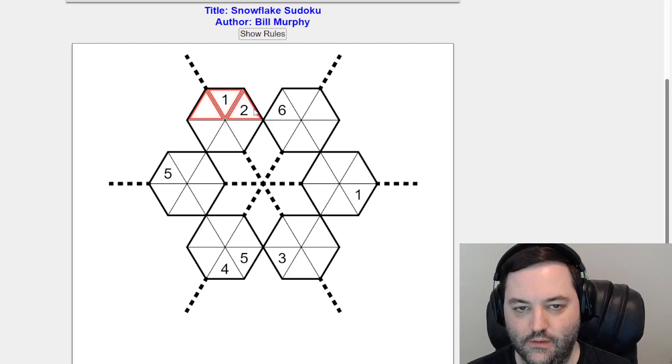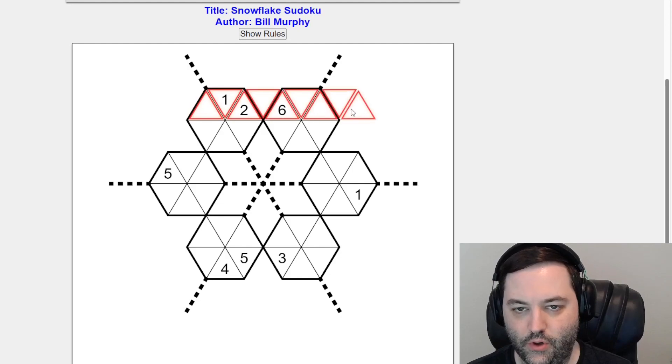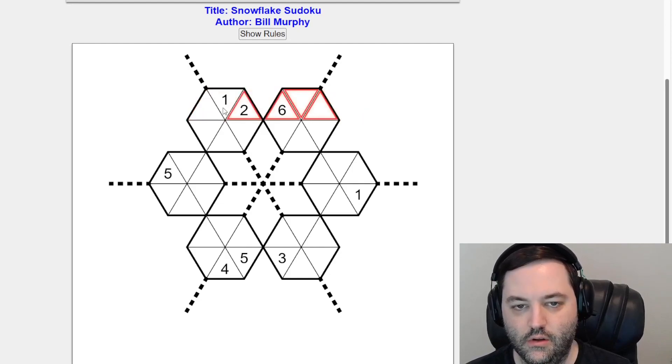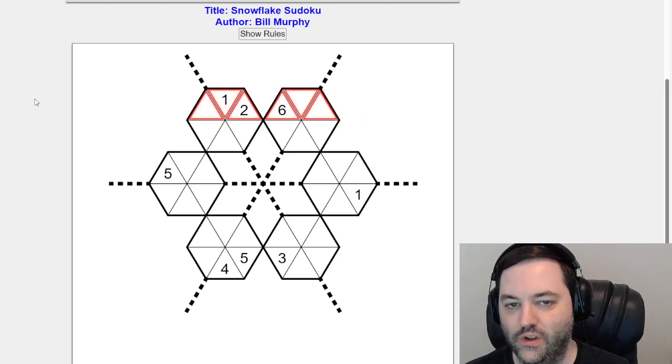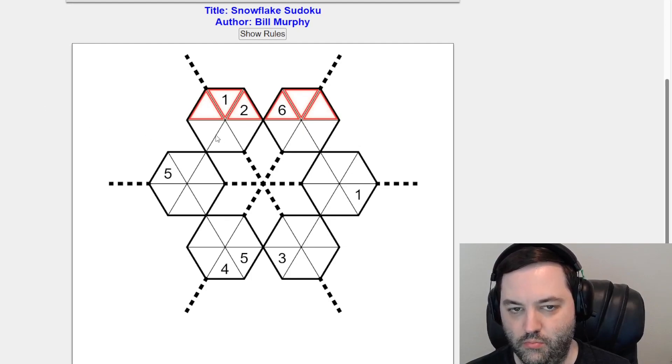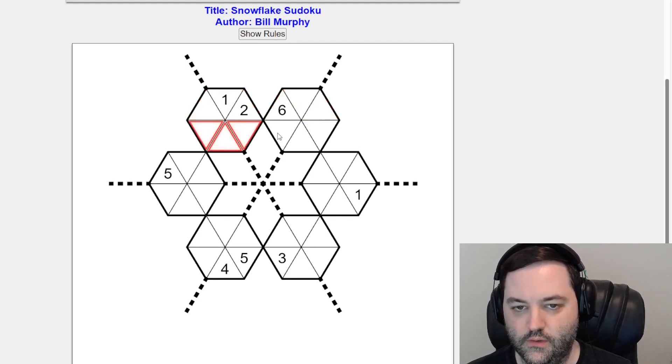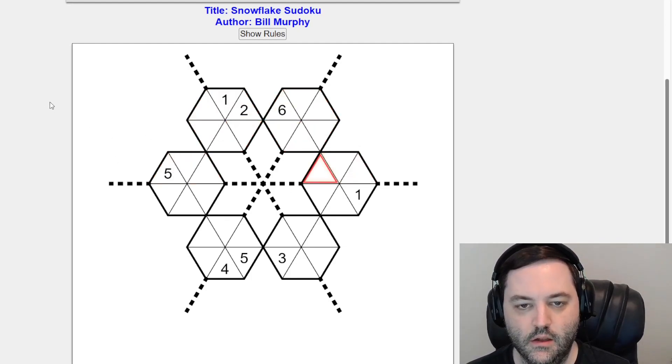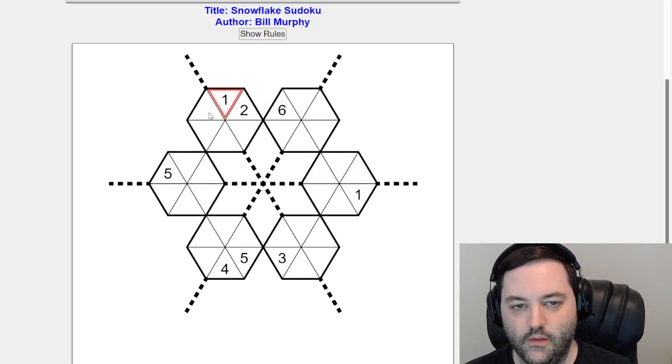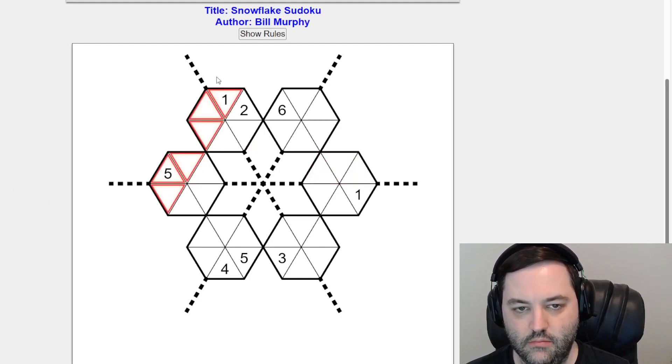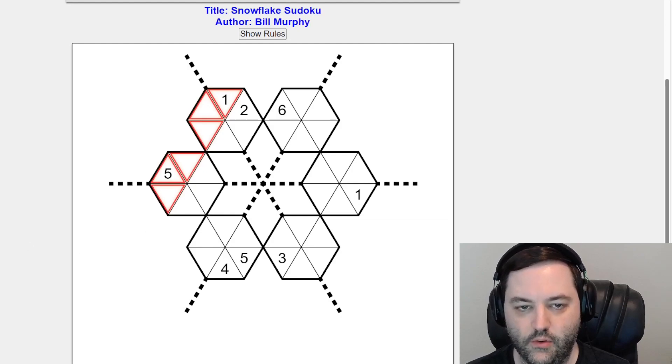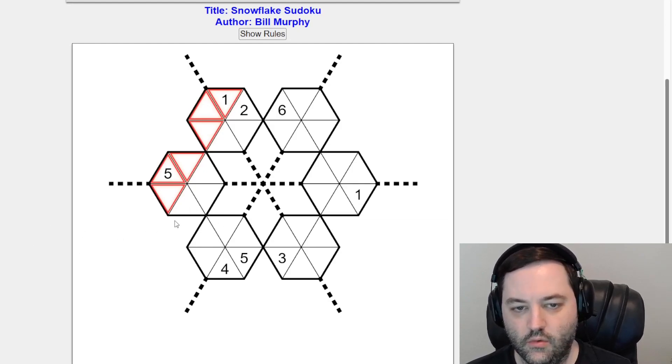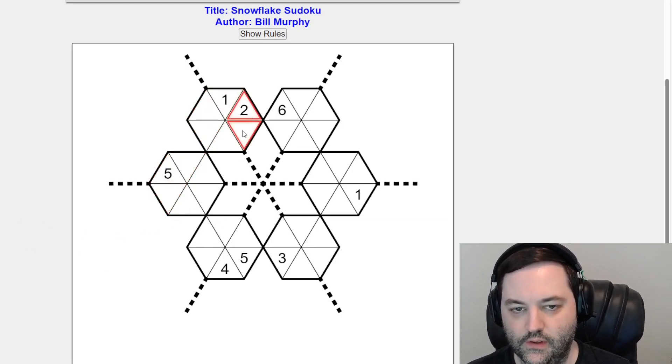So you can consider these rows. We need to place one to six in each row. There are six triangles in each row. Then we have this direction, diagonally in the positive direction I guess. We need one to six in each of these.